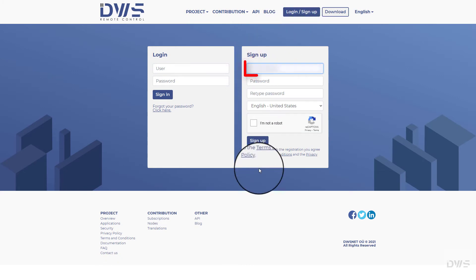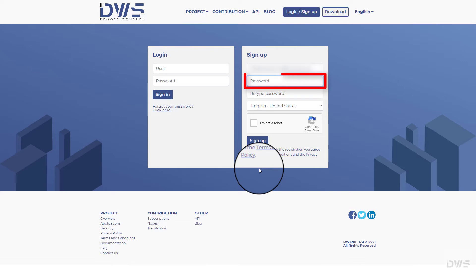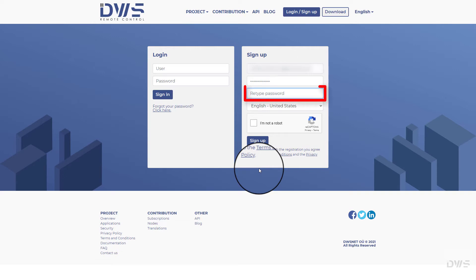Enter your email address. Enter your password. Retype your password.